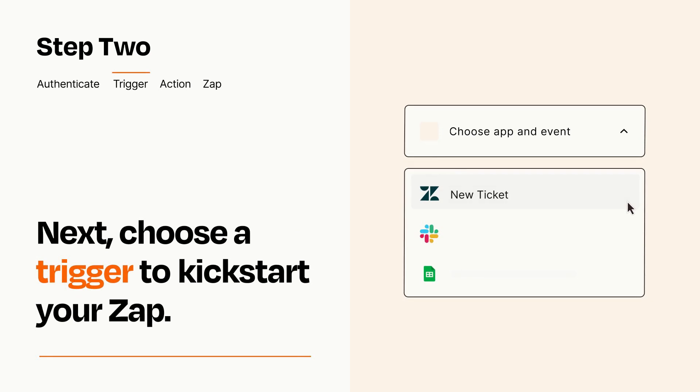Now let's set up your trigger, which is the event that starts your Zap. Pick the trigger event that you want from the list.